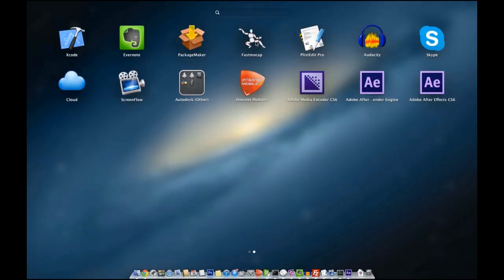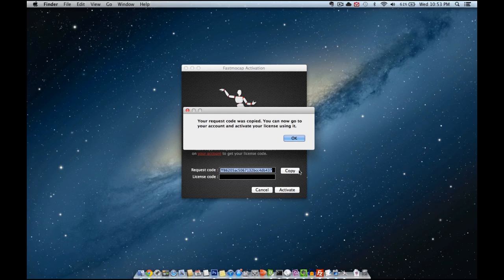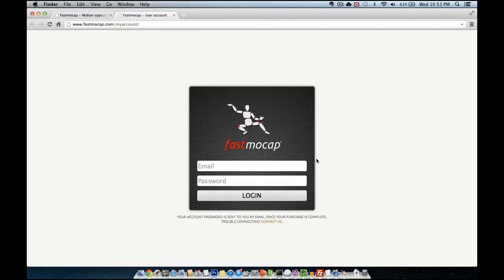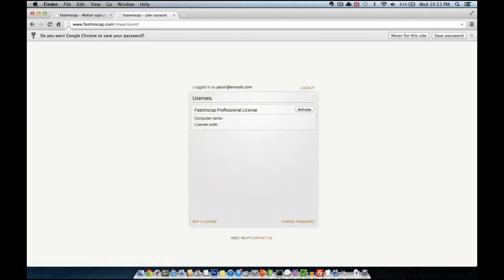Once done we will launch the application and activate our license. To do so I will click the copy button to copy my request code, then I will use the login and password that were given to me by email after I purchased the product.